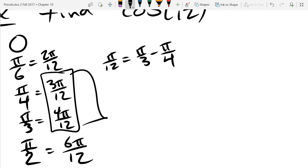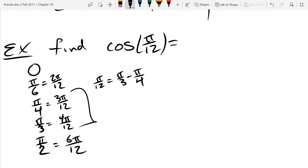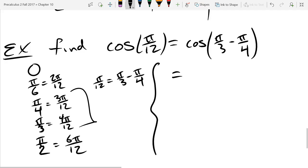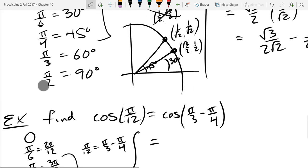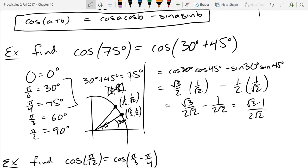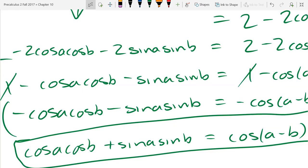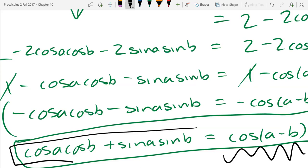Any fraction questions before we use the formula? Common denominators are so important — fractions are almost impossible without them, but with common denominators they're not bad. So this is cos(pi over 3 minus pi over 4). We're going to use the difference formula for cosine with these two angles.